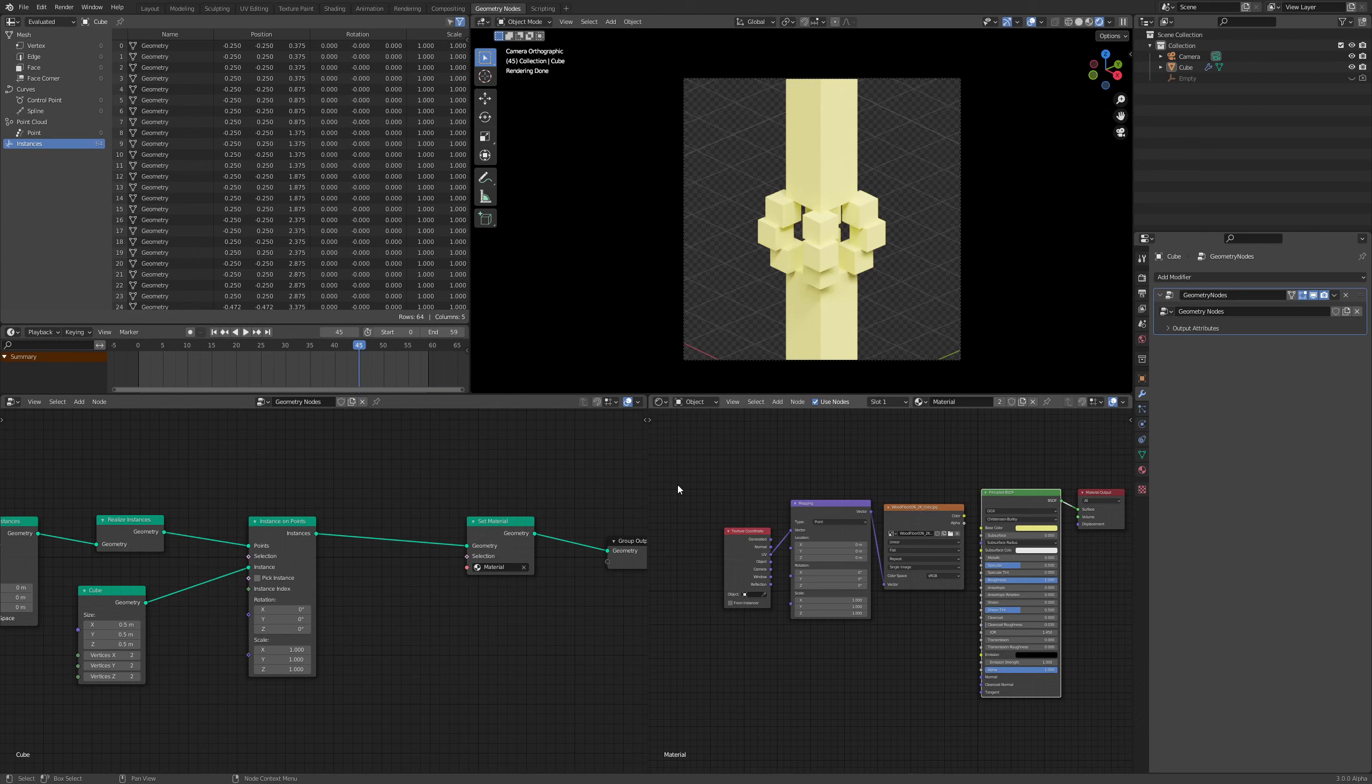If you've been working with Geometry Nodes for a while, you realize sooner or later that working with UVs is a bit tricky when it comes to instances, especially.